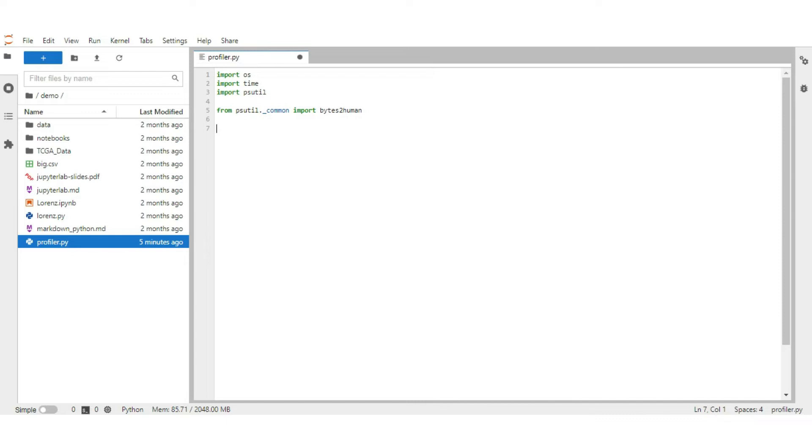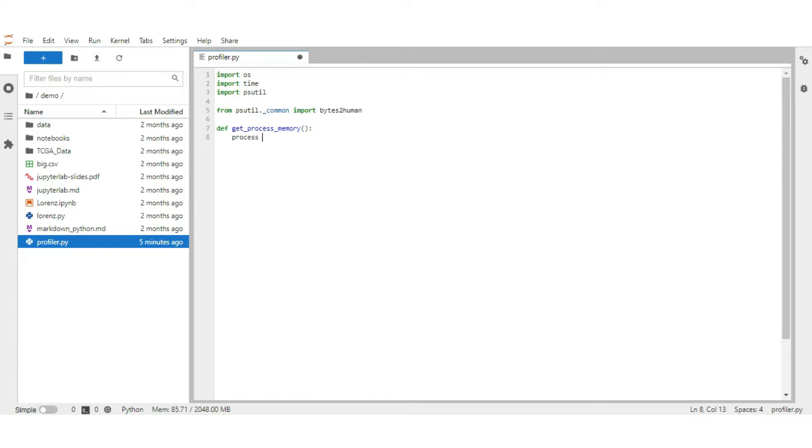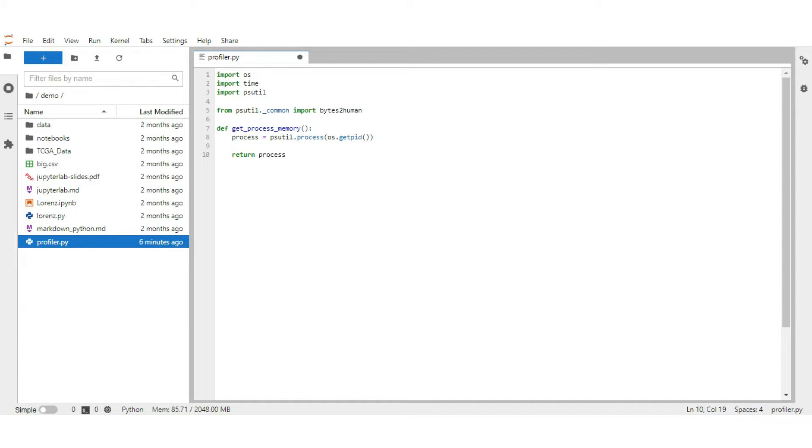First, create a function to get the memory consumed by process. Create a function getProcessMemory. Get the current process using psutil. Pass the current process id, for that type os.getpid. Return the process memory information. After getting the process, type process.memory_info.rss. RSS represents resident set size, the non-swapped physical memory that a task has used.